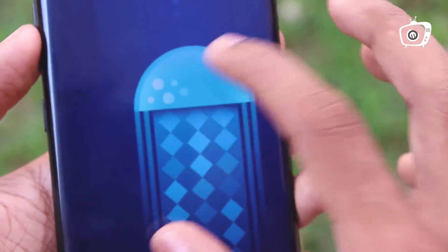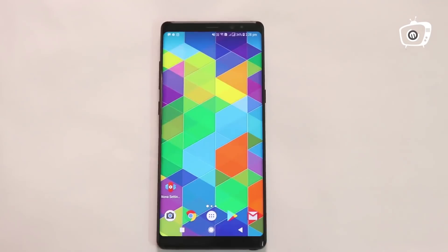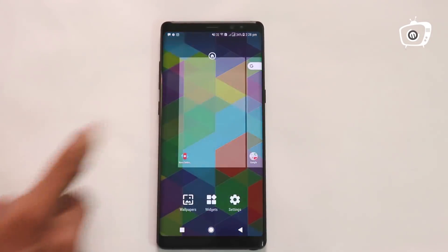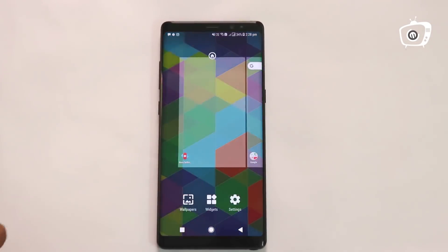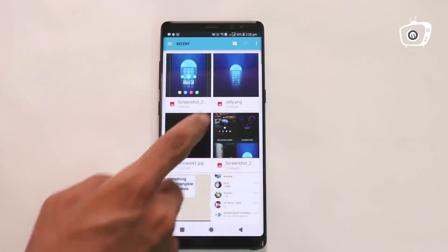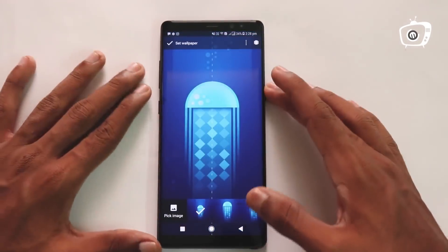If you have a paid application, I will download a free application. I will apply Nova Launcher. First, I will set a wallpaper.